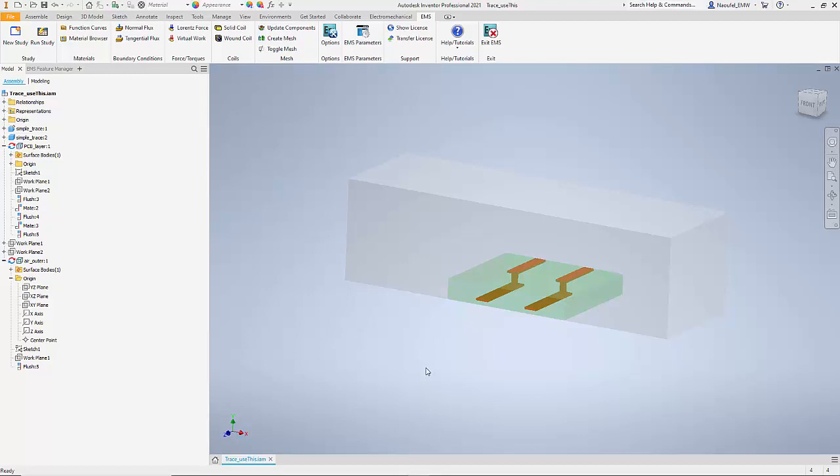Hi, in this example we will see how EMS for Inventor can be used to find out the circuit parameters for two parallel traces inside a PCB. Let me start by explaining the model. If you look closely, there is this green part which is the PCB and we also have two copper traces in them. These traces are embedded in two parallel layers of PCB and they are connected by vias.